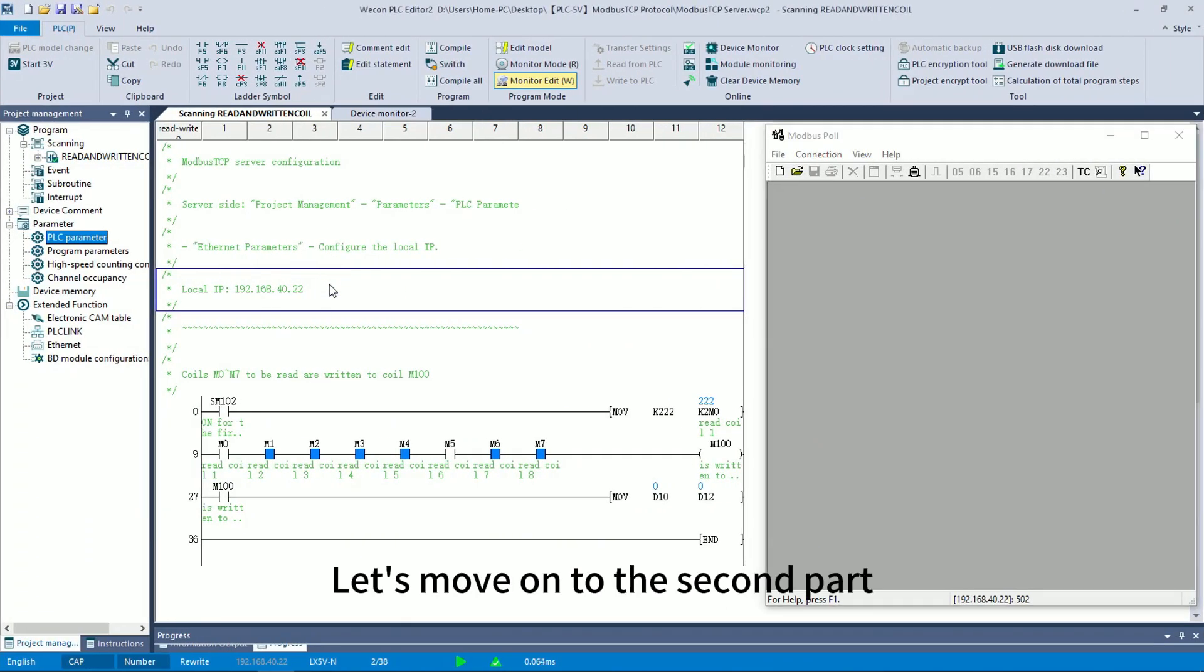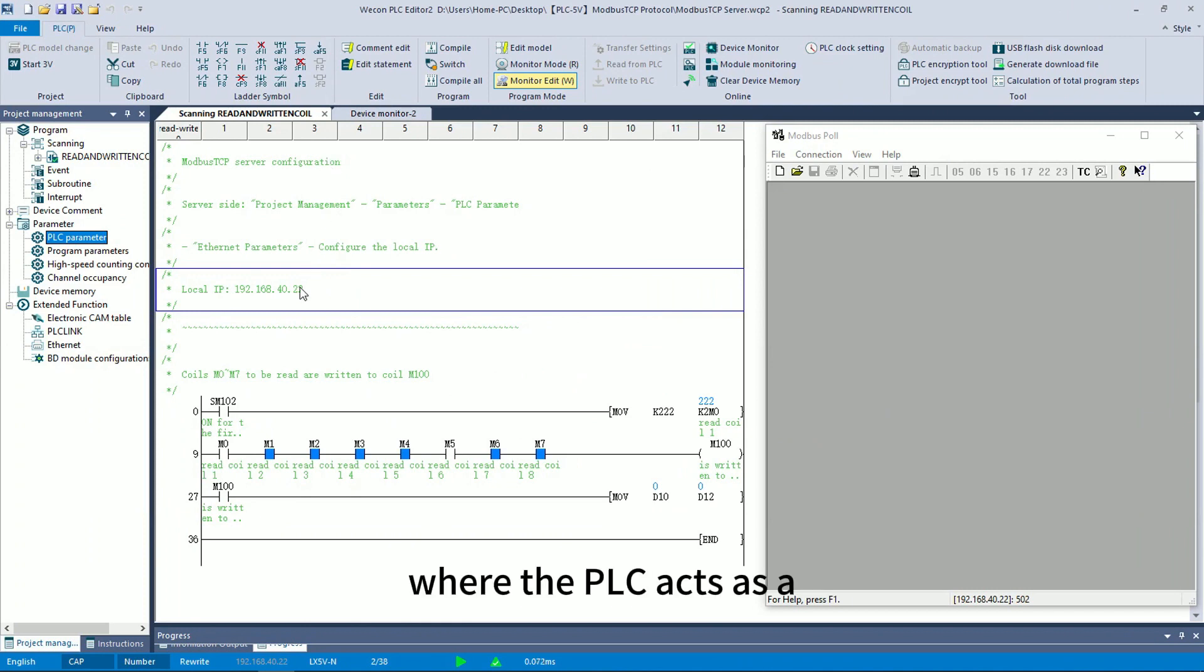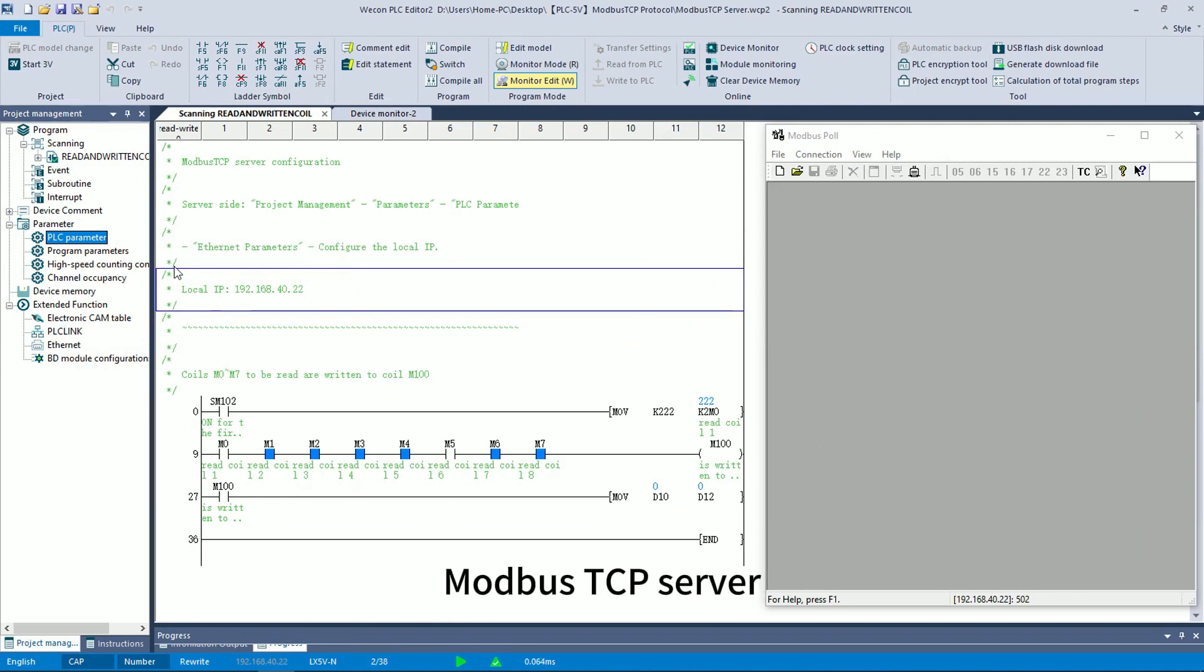Let's move on to the second part, where the PLC acts as a Modbus TCP server.